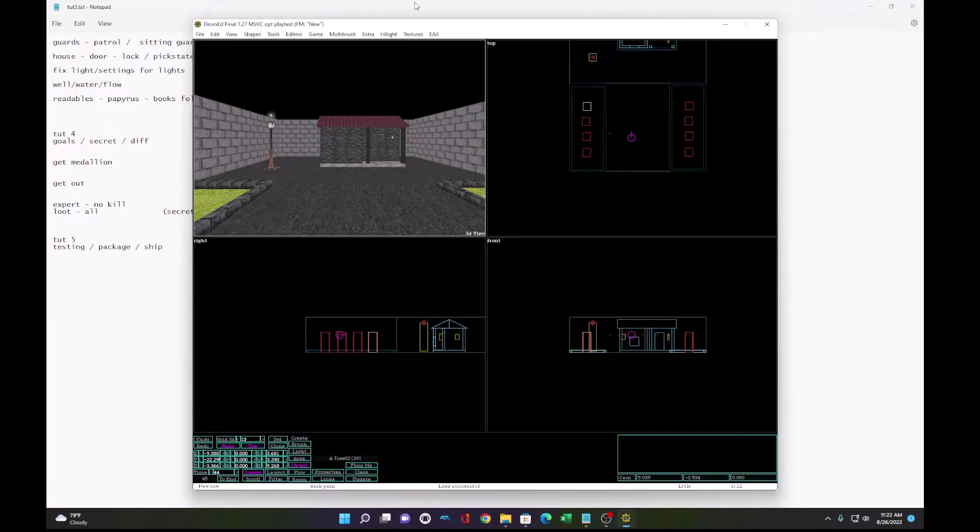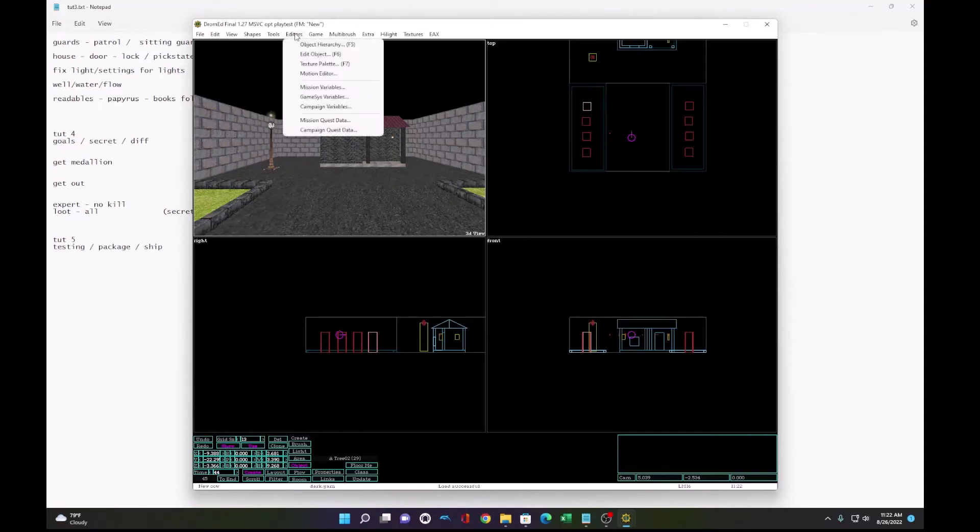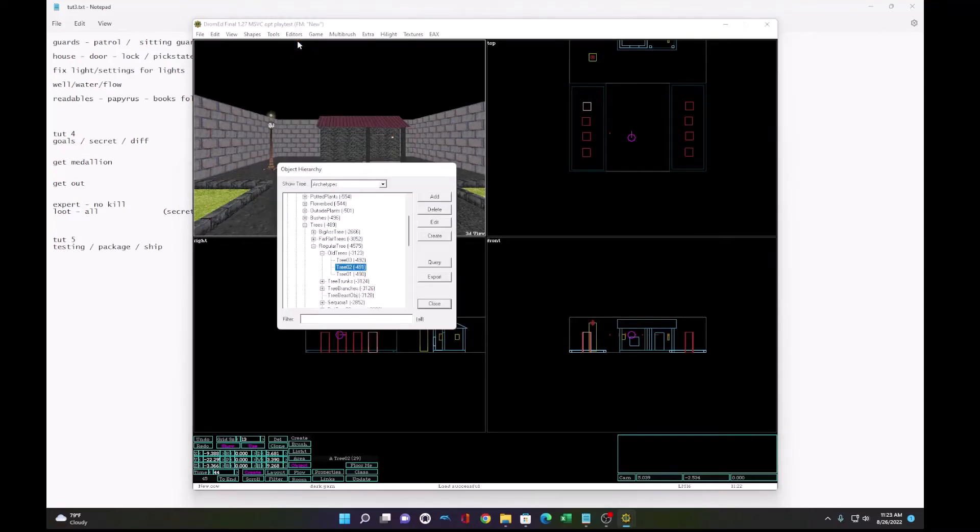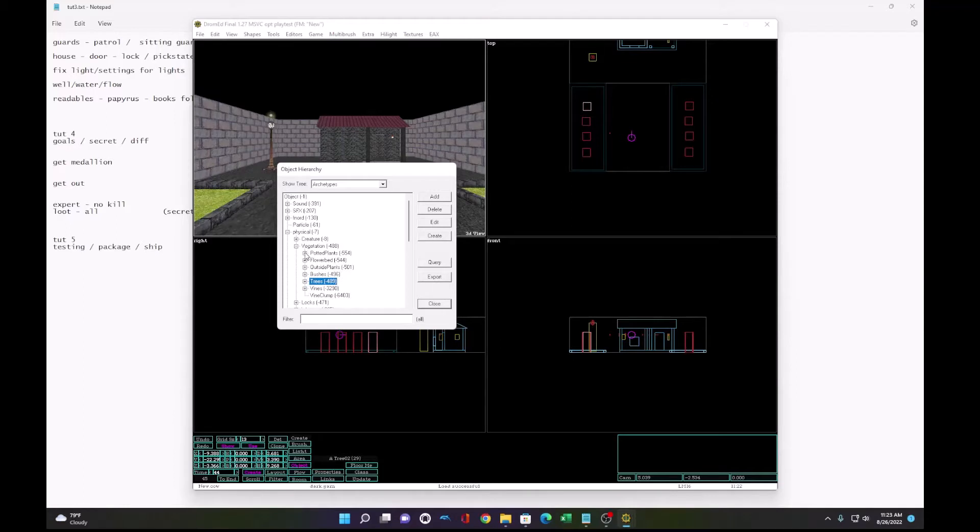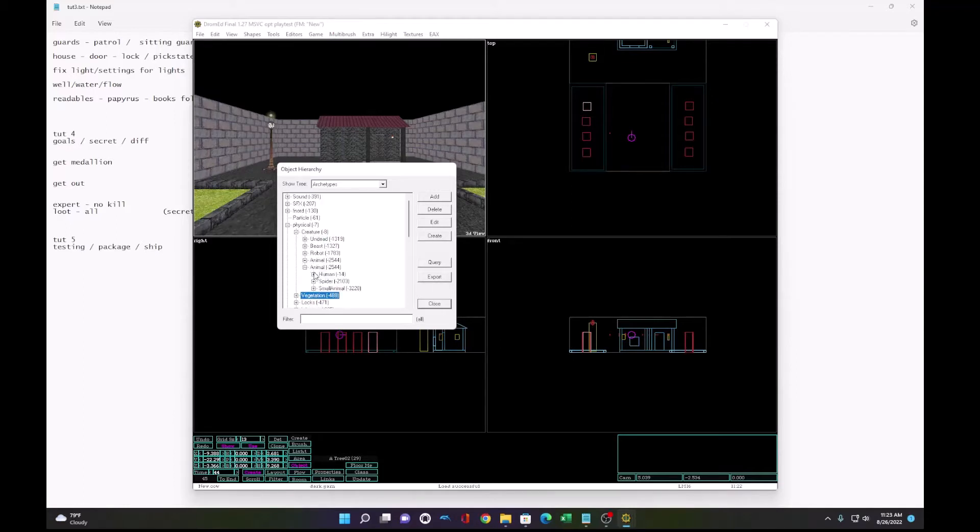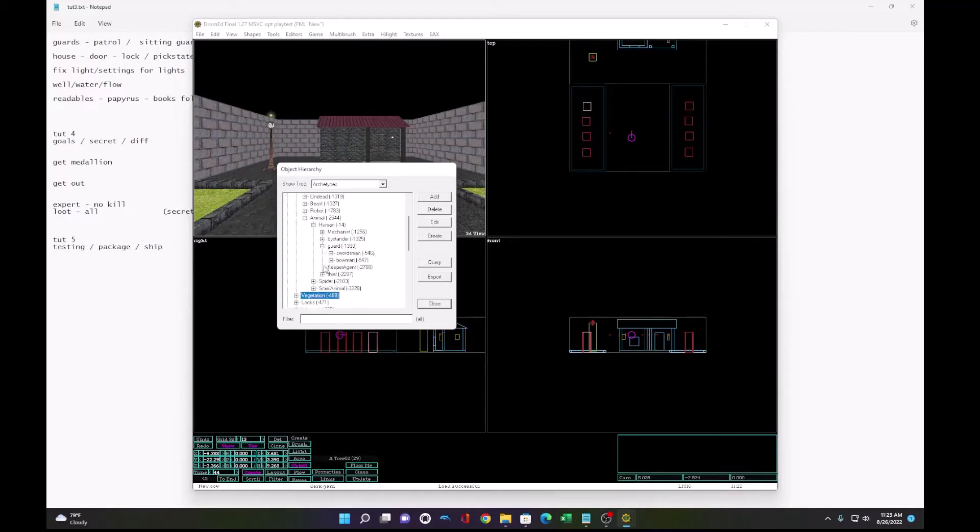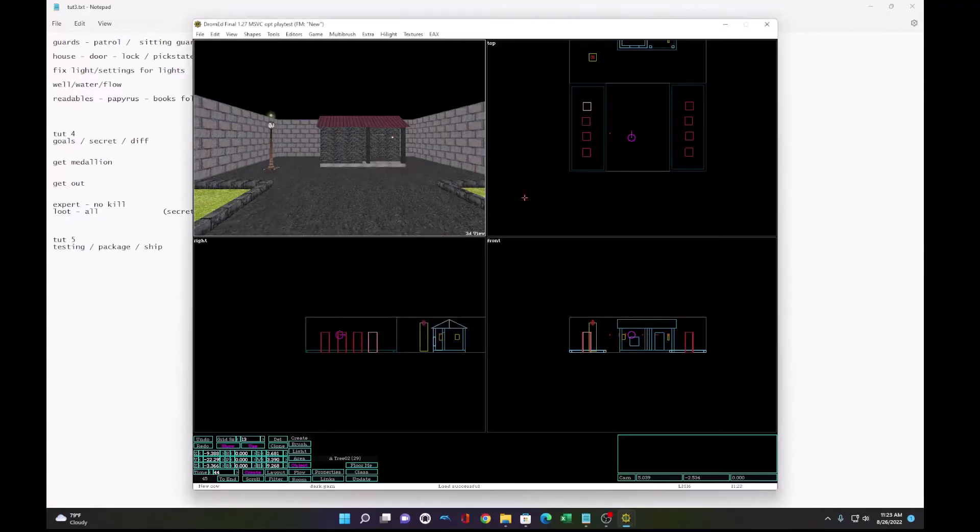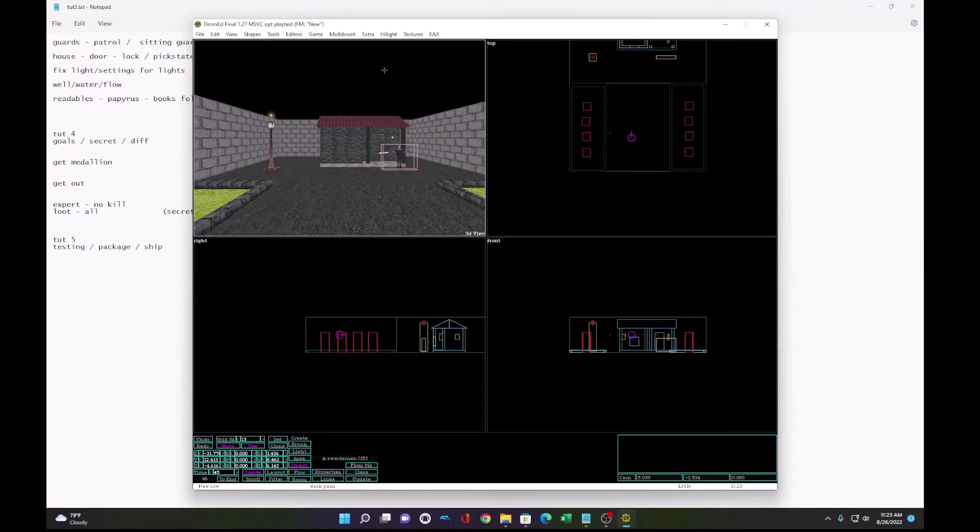Okay, we're back. So first thing we're going to do is add some guards to this mission. I'm going to go to creature, animal, human, and add a guard. We'll start with a swordsman, put him in front of the door here.